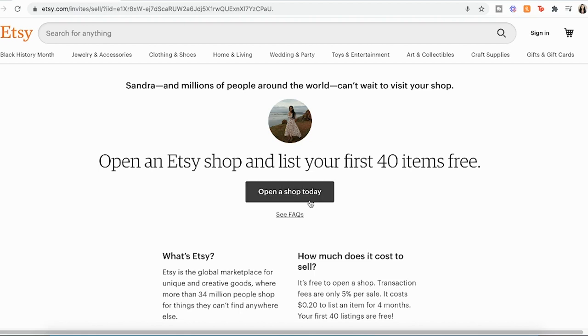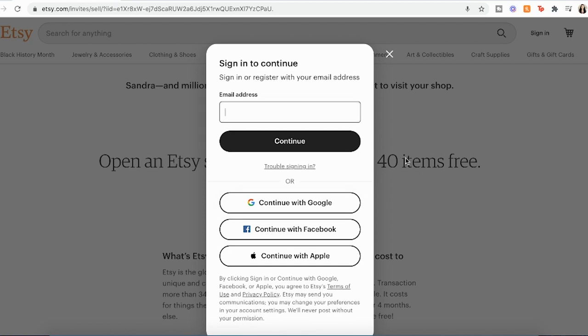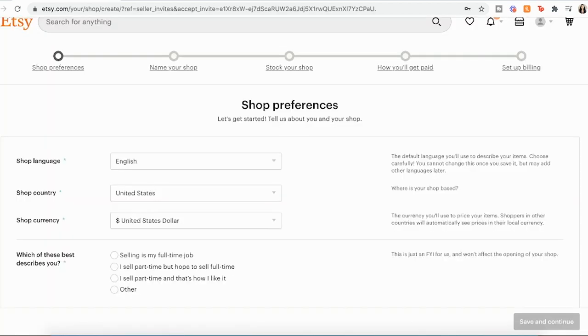Then we'll go ahead and click on open a shop today. And then you're going to register with an email address and get your account set up. So I'm going to go ahead and do that. And once you register with Etsy, it will bring you to setting up your shop. So we'll go through the shop preferences, your shop language, shop country, and shop currency.